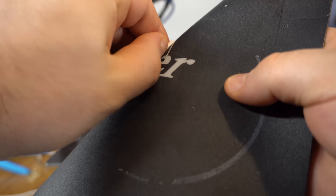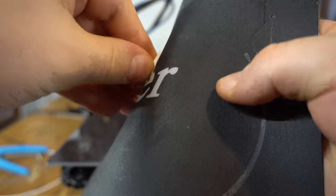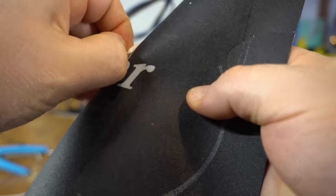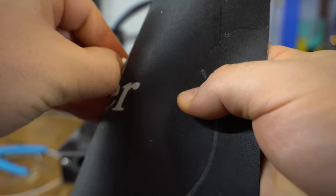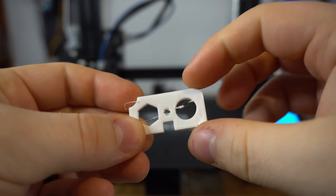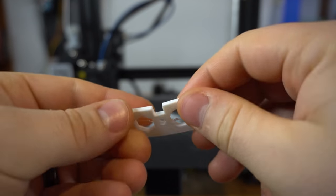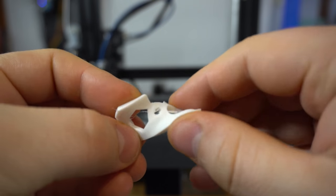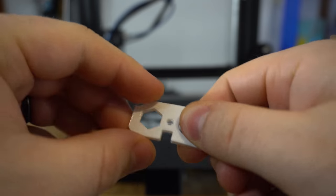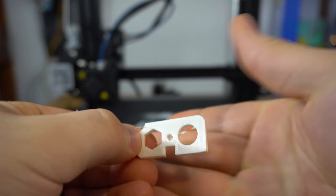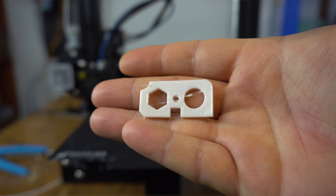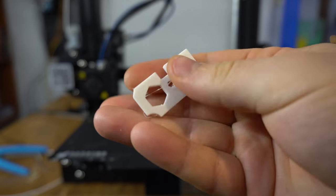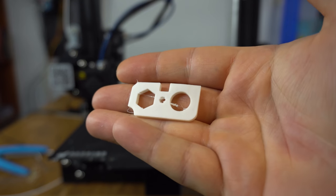All right there we have one printed thing out of NinjaFlex here. So let's take it off and just take a look at the general quality of it. Sure there is some stringing so that's something that we can work on with our retraction settings but otherwise you know I think that's pretty dang good. That's pretty benchy.